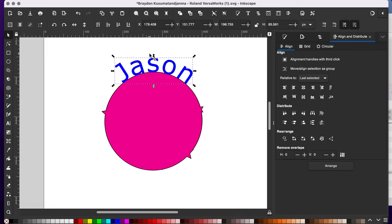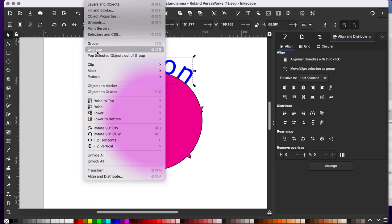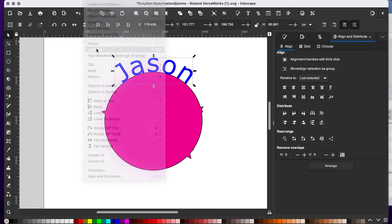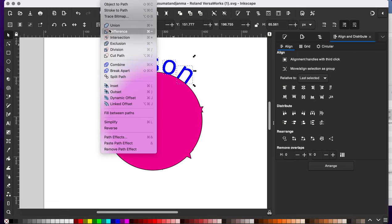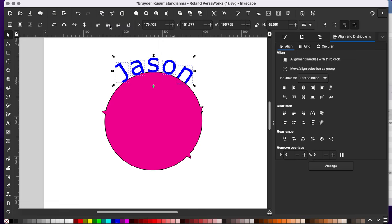I need to ungroup this. So I'm going to go up to object and ungroup. Now it's all single pieces. Now I can go up to path and union. And now it's one single piece.